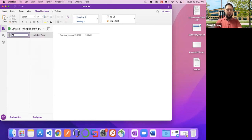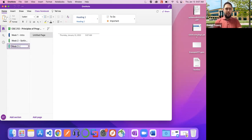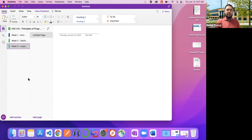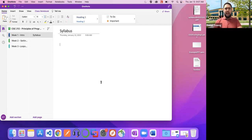So this one will be Week One — Intro — then Week Two will be Setting Up Java, which is the language we were using, and then Week Three would be Loops. For Week One, let's say I want to include information on the course syllabus. I would create a page and call it Syllabus. Usually what a lot of people do is start typing out their information for the syllabus.